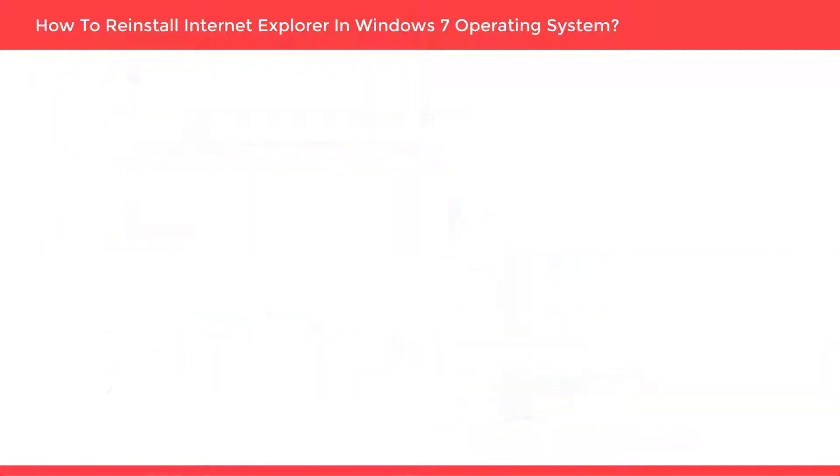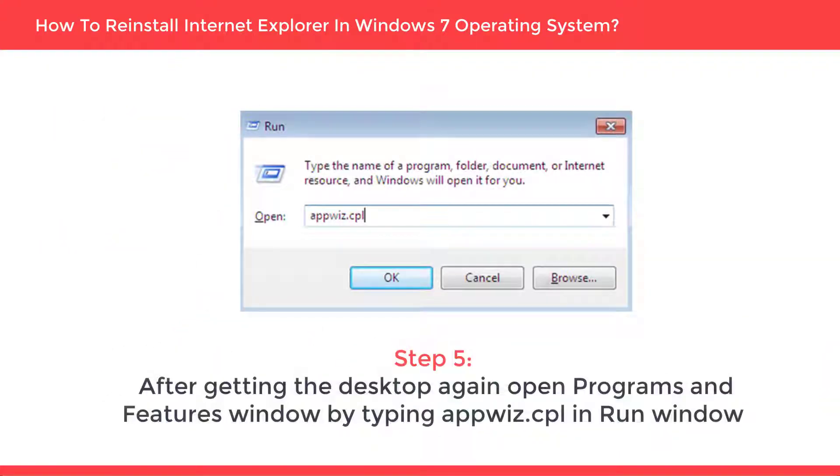Step 5: After getting the desktop again, open programs and features window by typing appwiz.cpl in Run window.